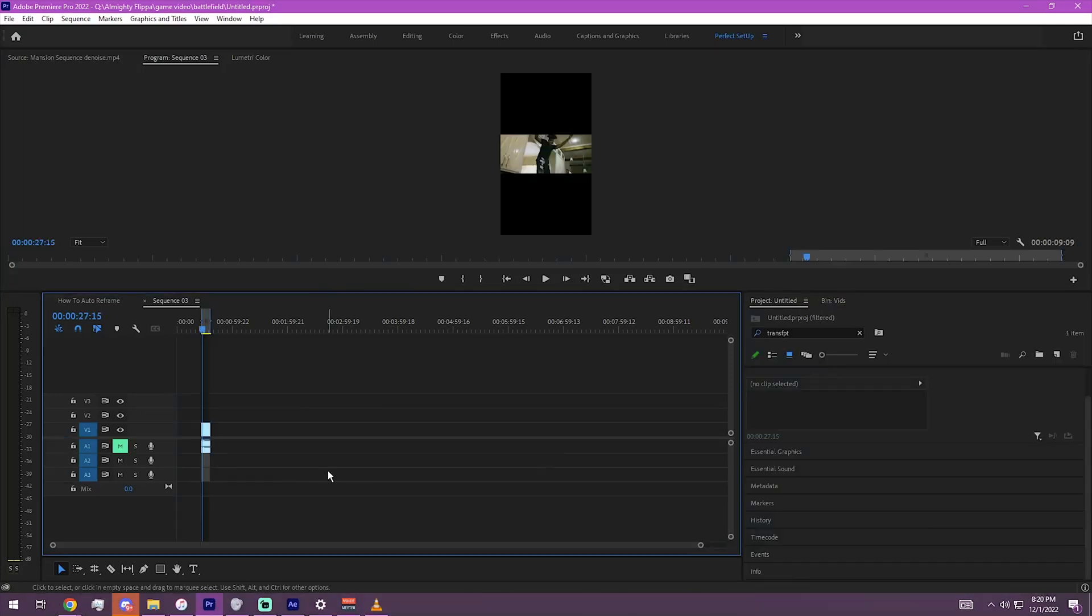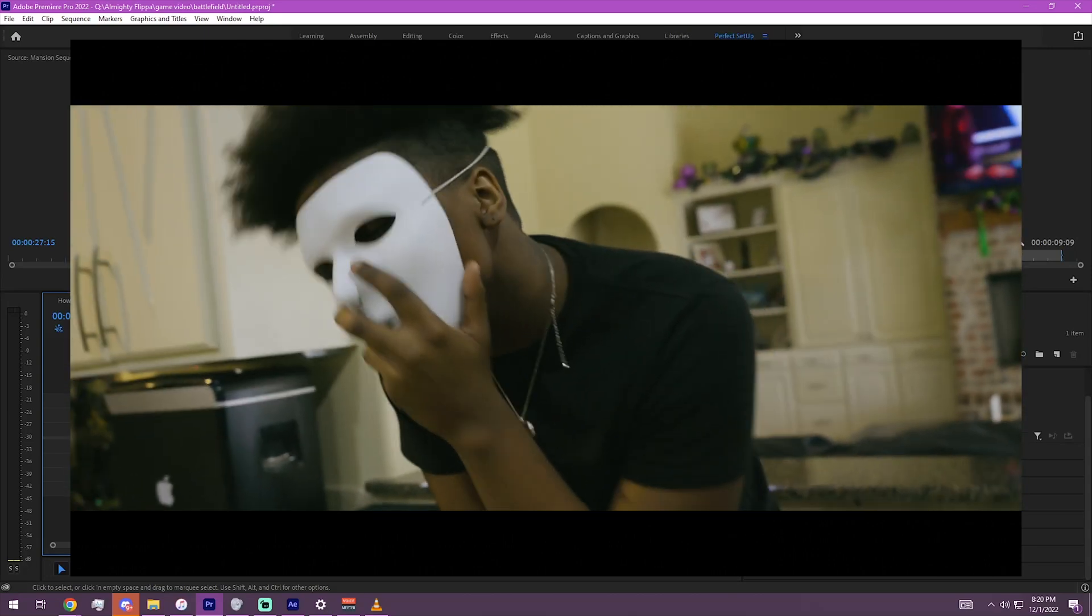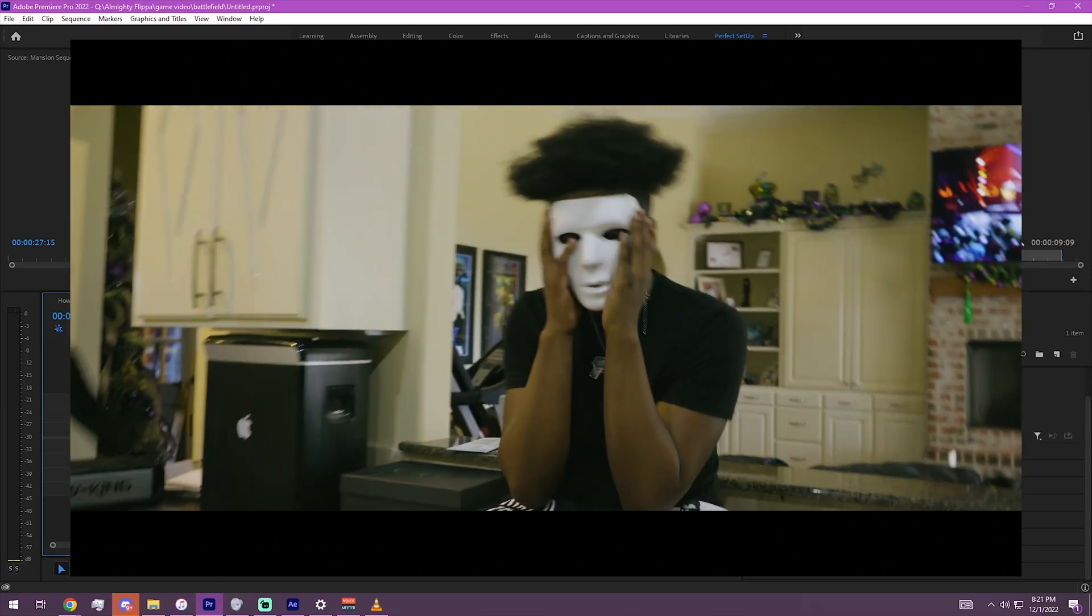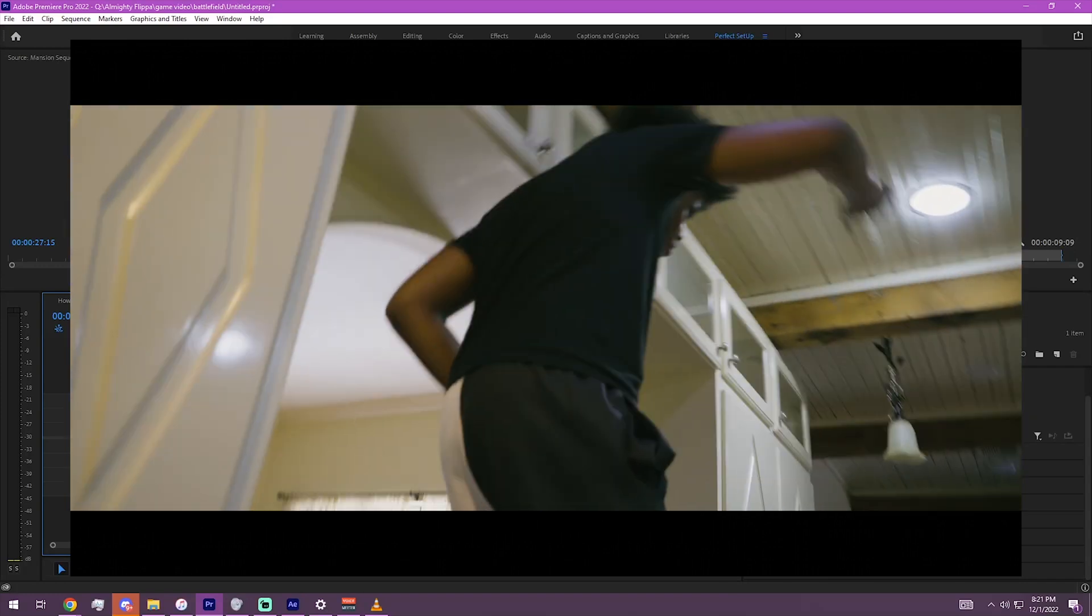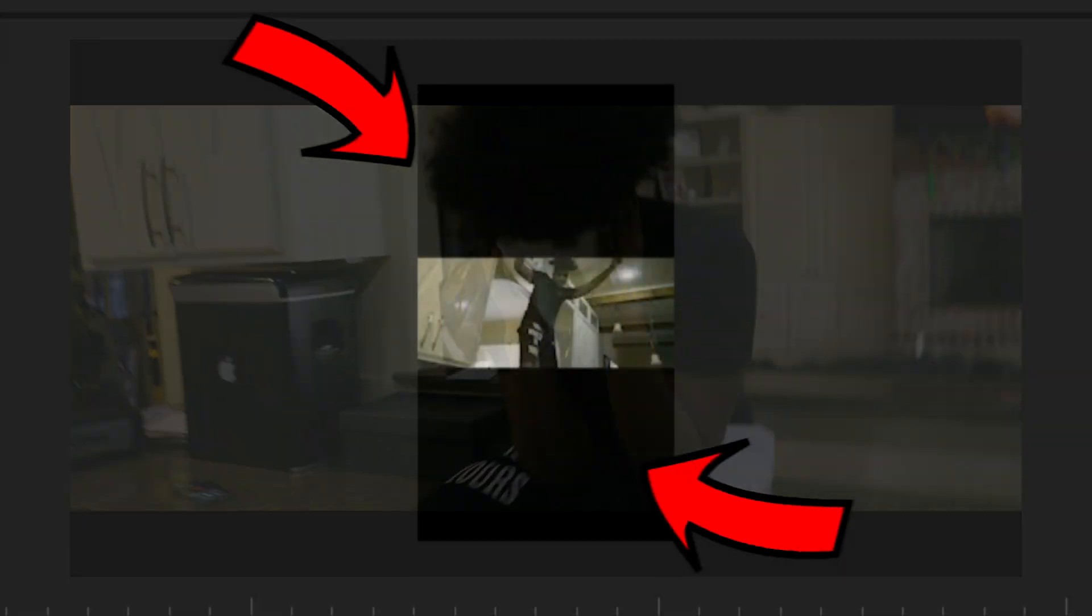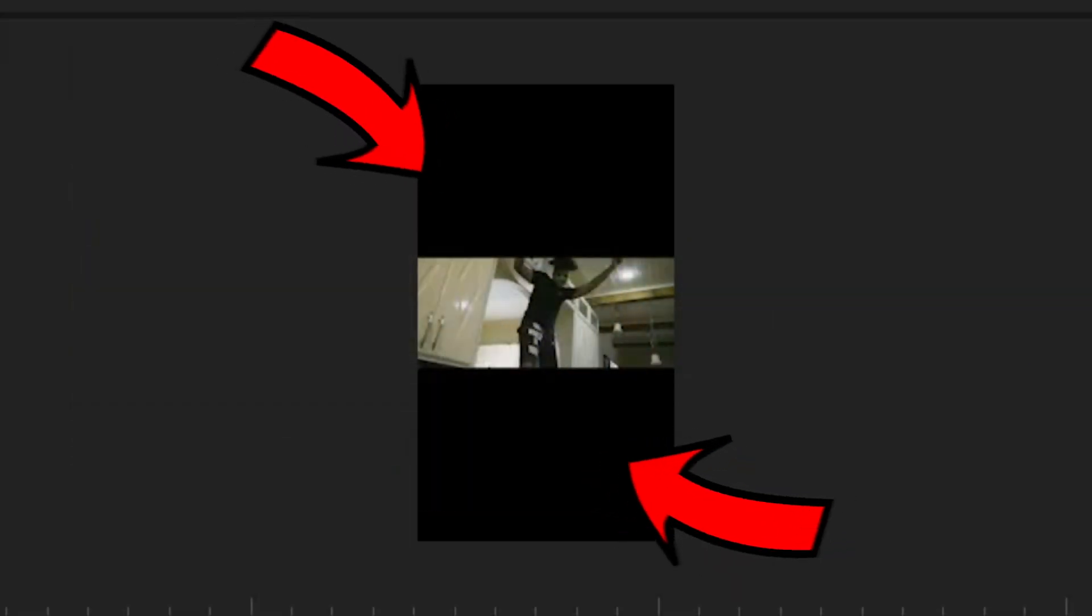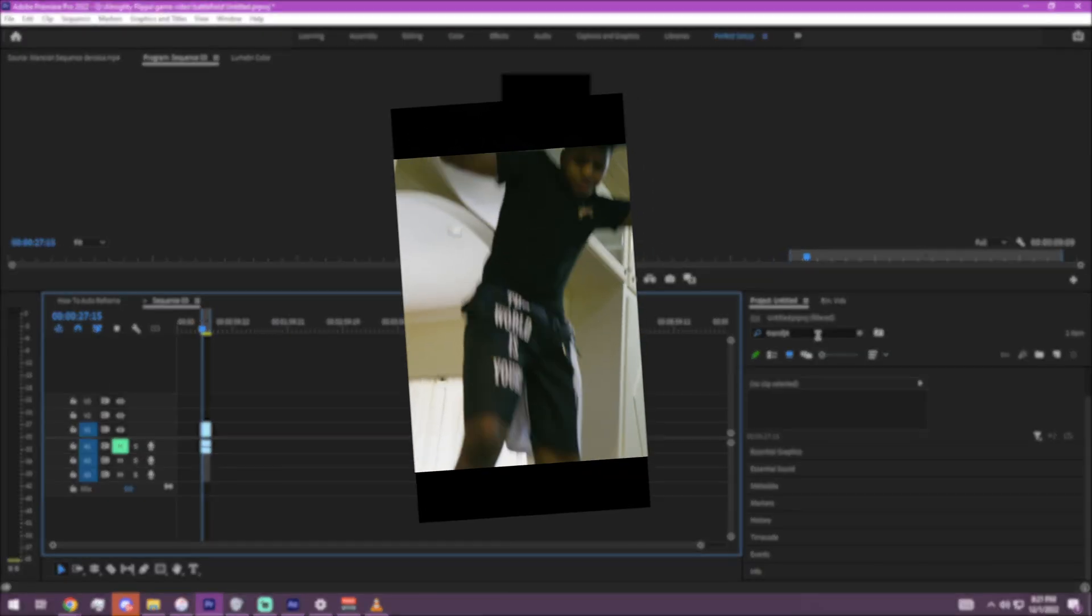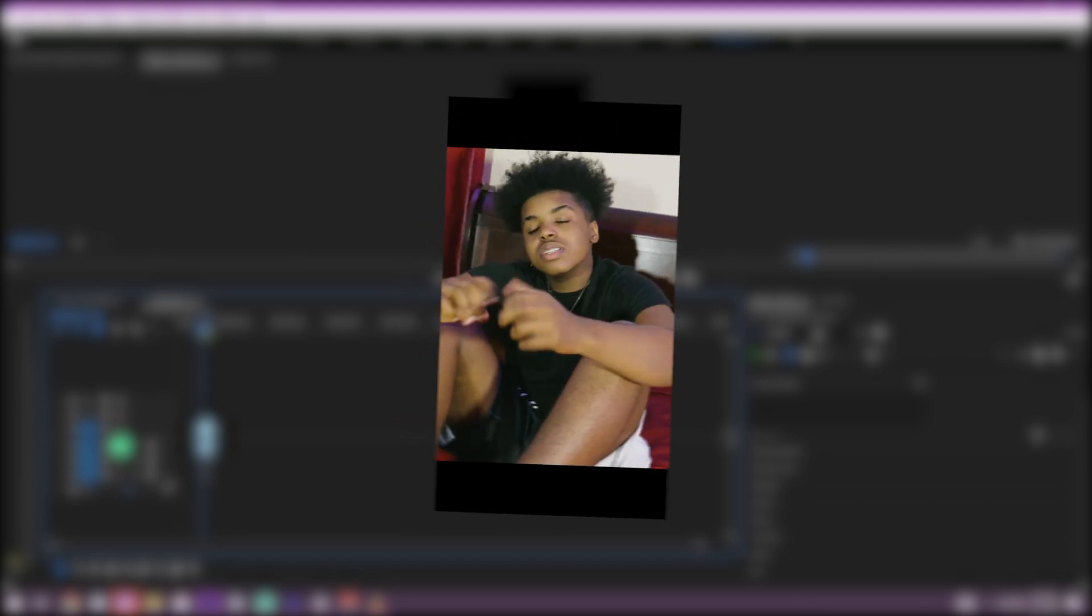Alright, so this is the video I got right here. It's a clip of a music video I shot a while back. Let's say I want to make this an Instagram reel type video. You see the black bars? Not a fan. What I want to do - I want to make this full screen. I want people to be able to see the actual character of the video.